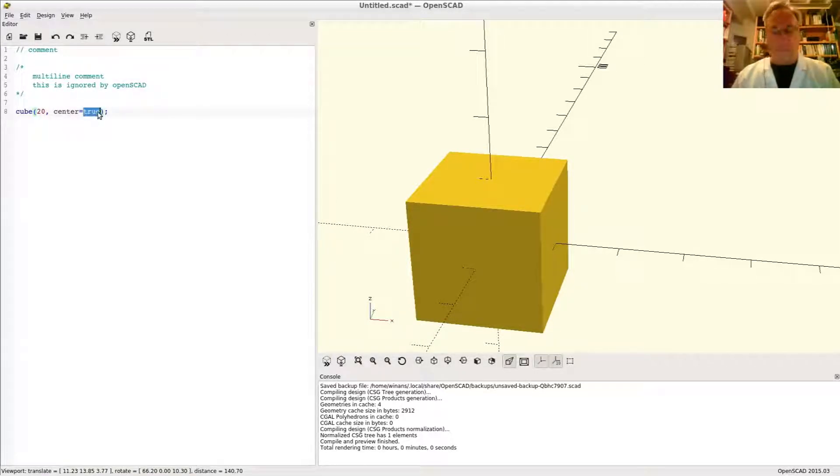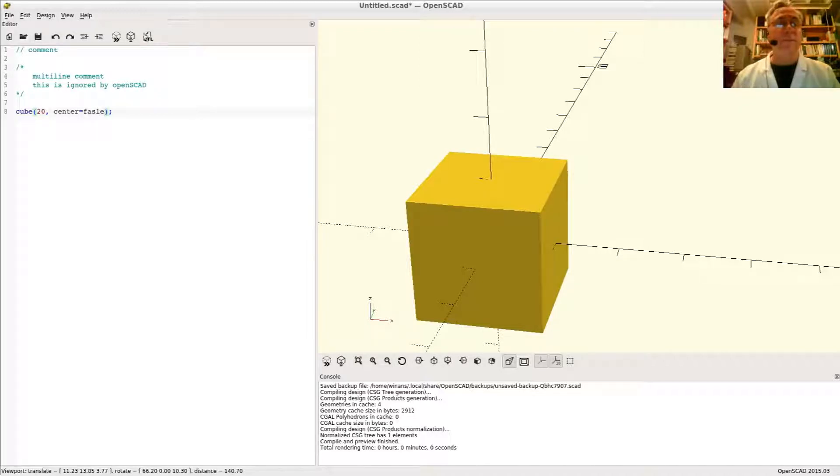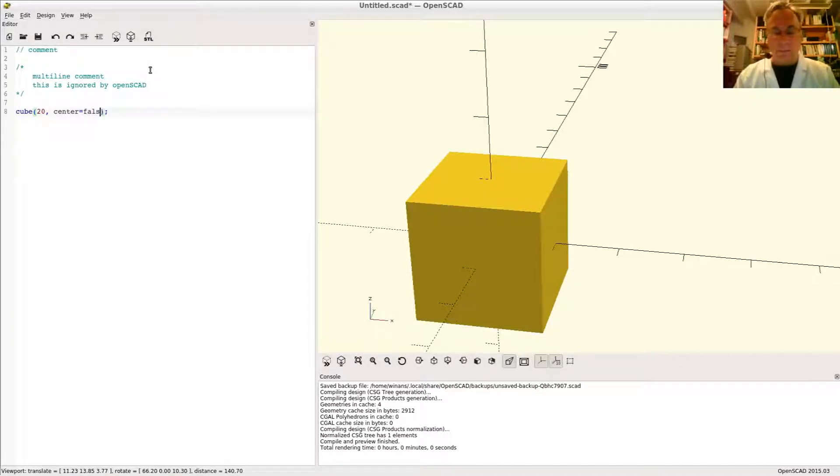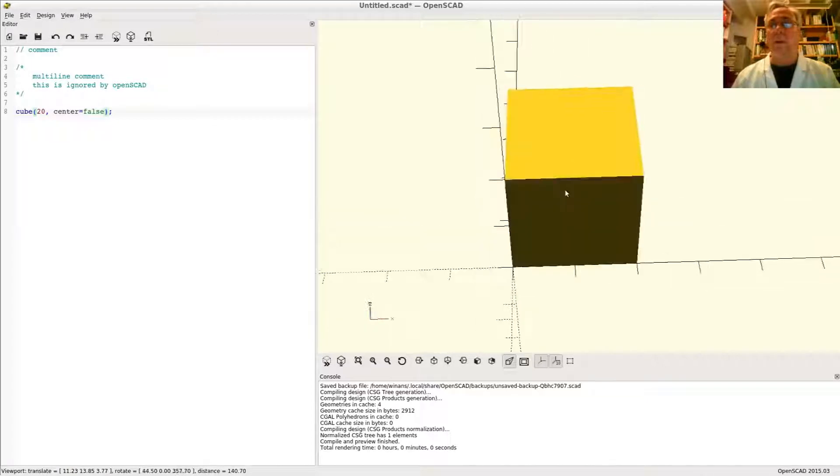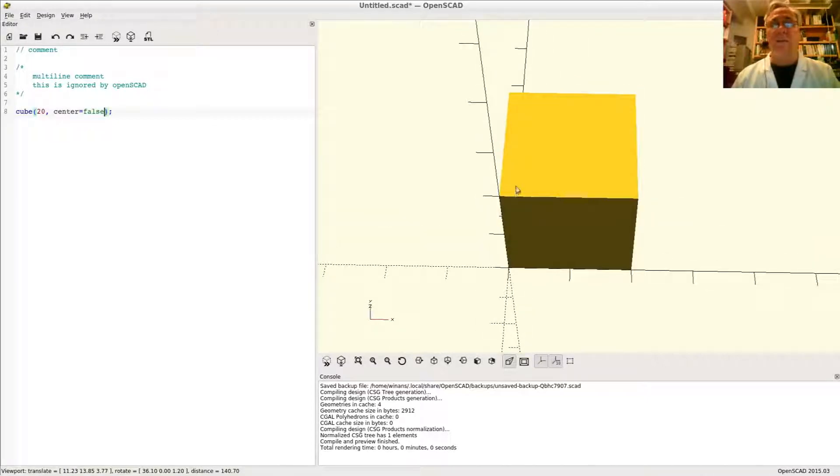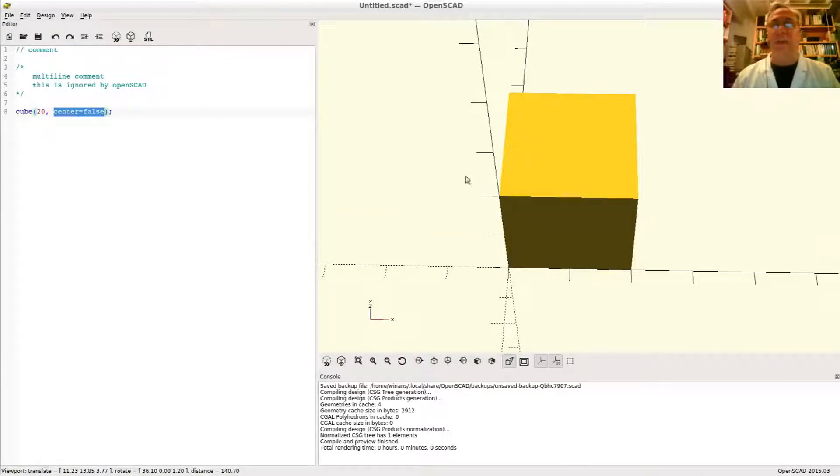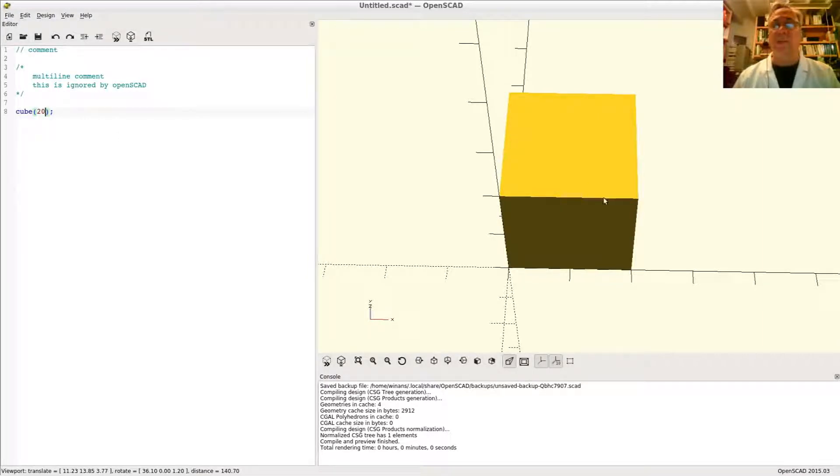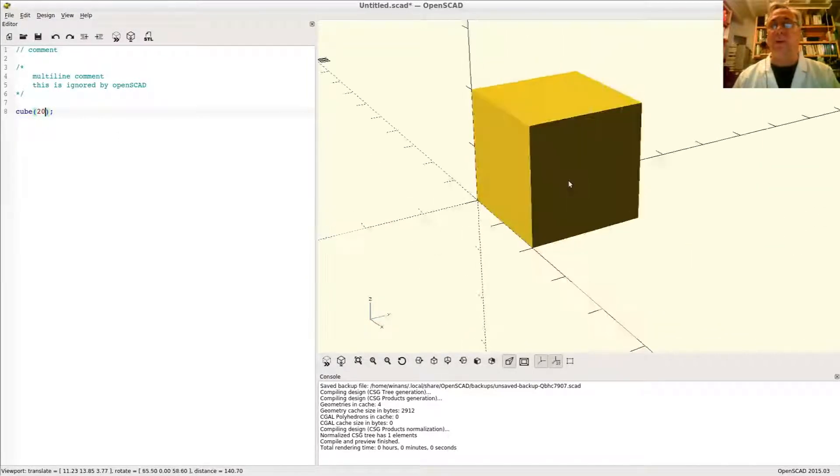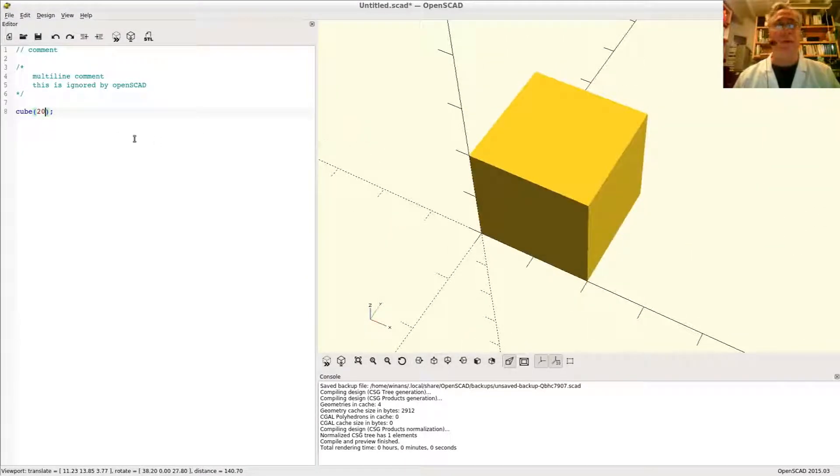The default is, of course, false. And it's up to you to decide how you want to specify in your design. So there's explicitly defining it as false, which is, of course, the same as just using the default of false.